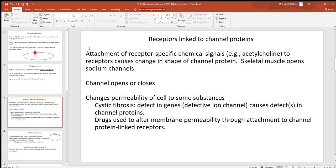A lot of those receptor links are going to be ion channels — little passageways for ions, and for other molecules too. Some of them are non-gated, but many of them do have gates. Chemical signals and electric signals are what cause those gates to open and close. Cells can communicate with both electric and chemical signals.